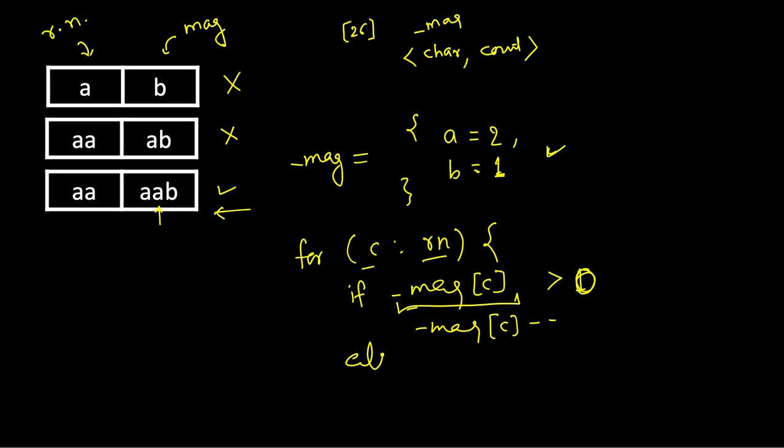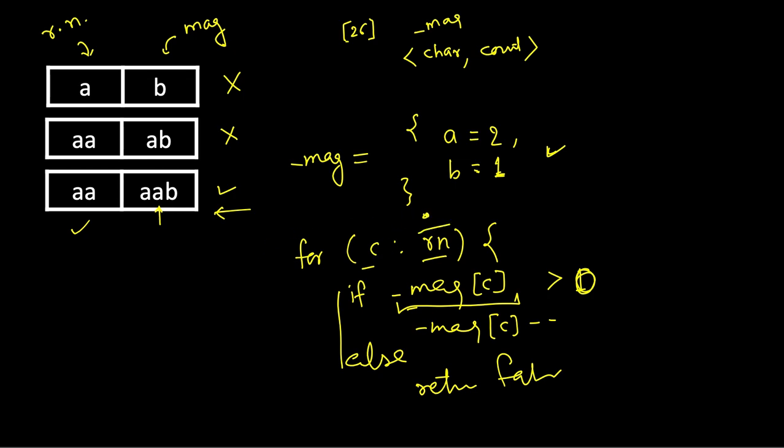Else, either the character was never inserted, or if it was inserted its count was less than the count of that character in ransom note. So else we will return false straight away within this loop itself.